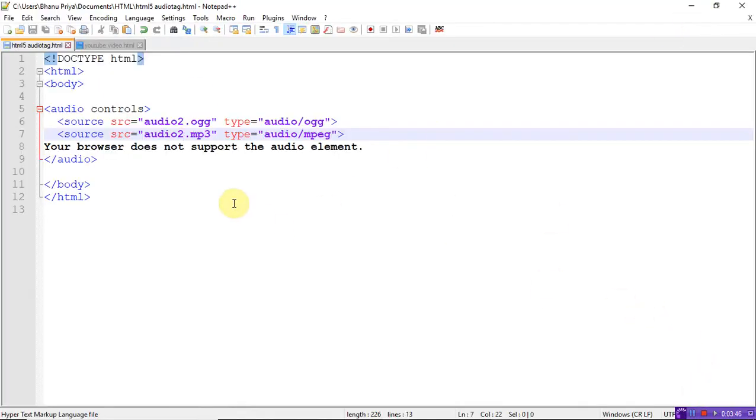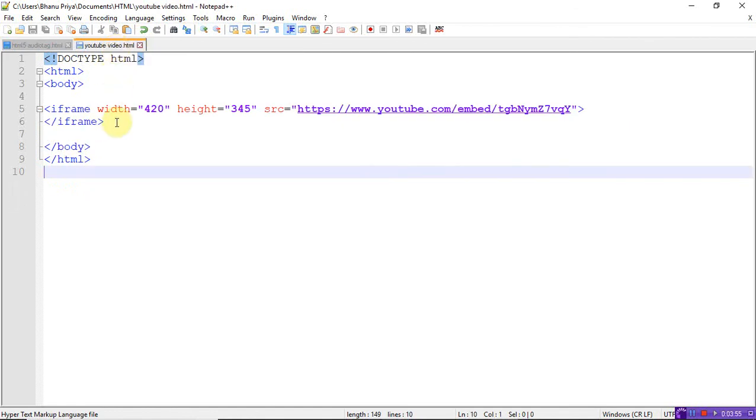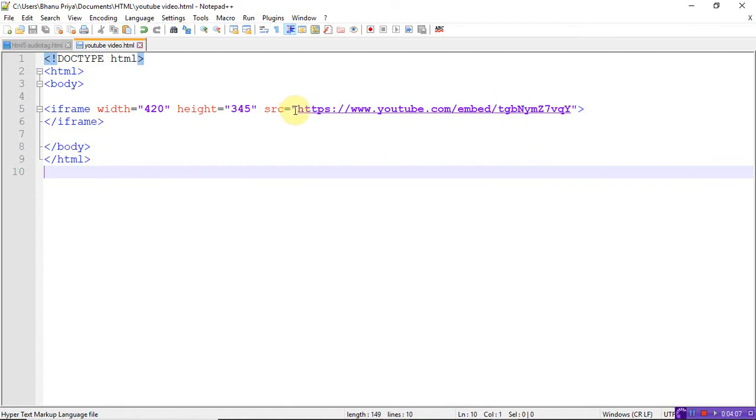You can use video tags and audio tags. Let me show you another file. This is the YouTube video HTML. You can extract YouTube files also, just by giving the path. Whatever the YouTube link, you have to copy and paste in the source. Just HTML body.